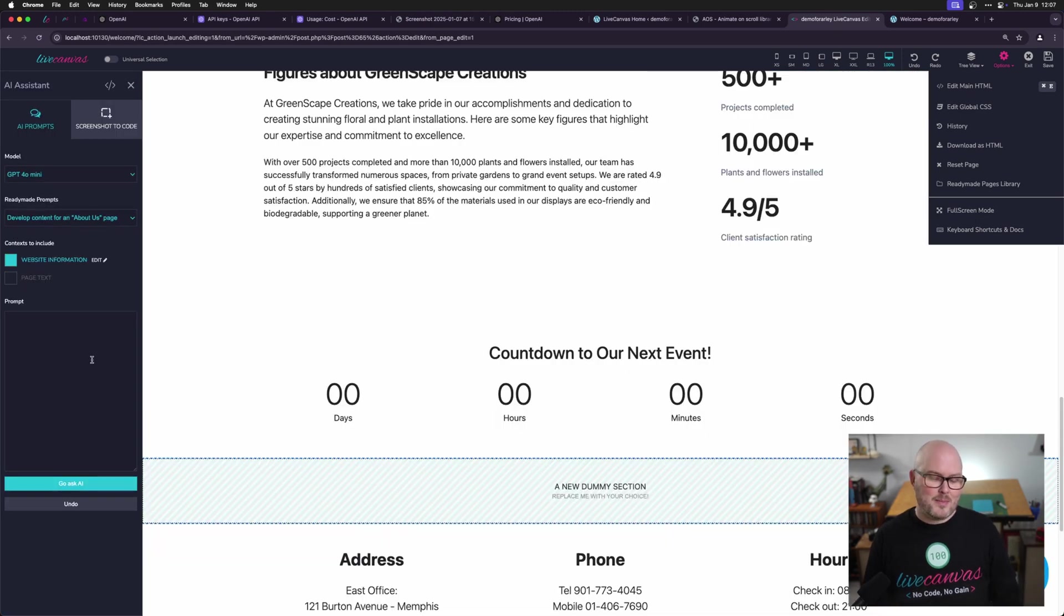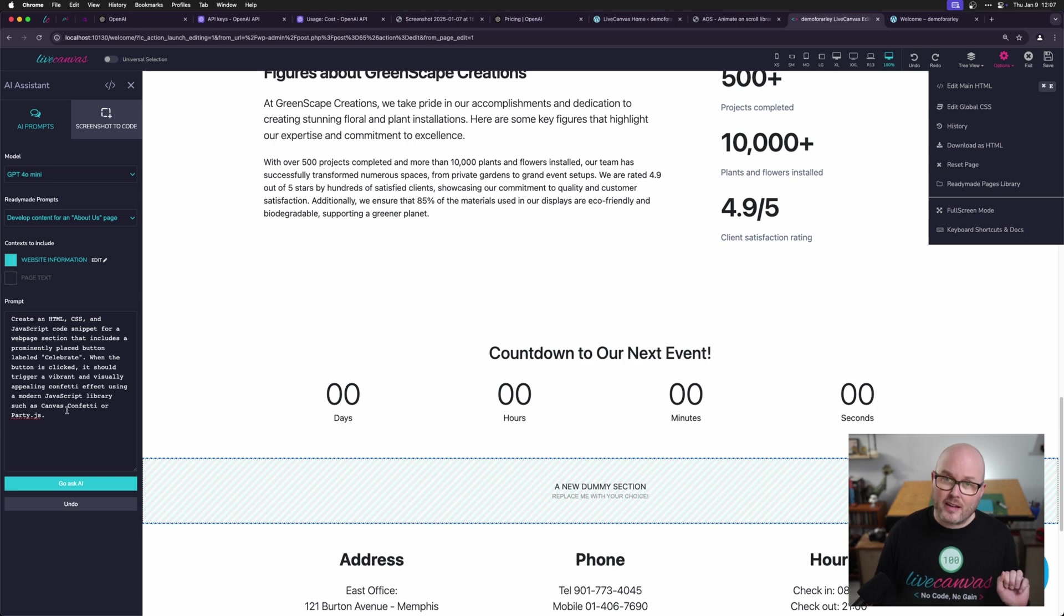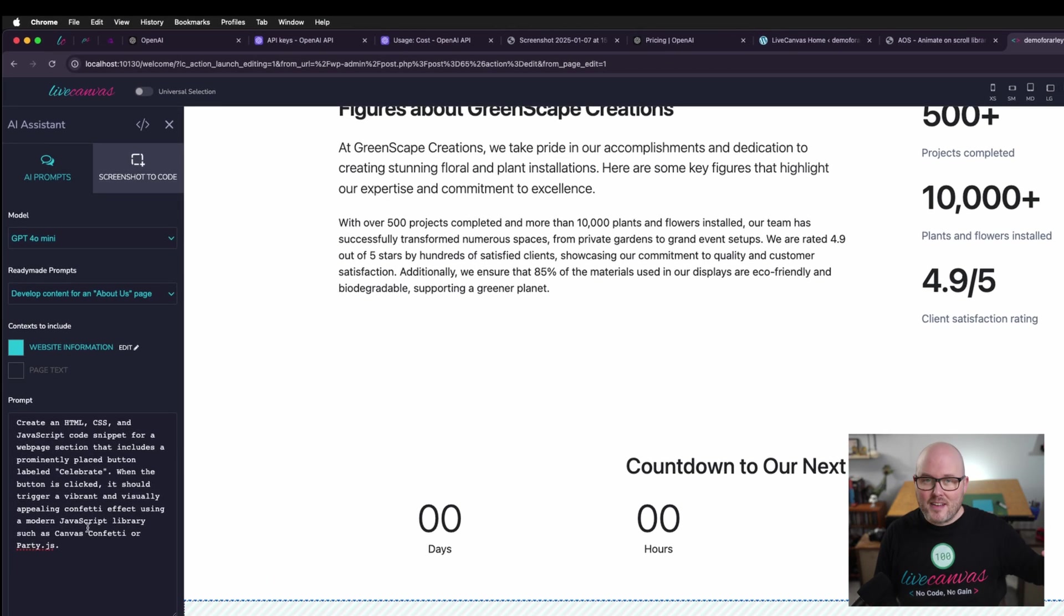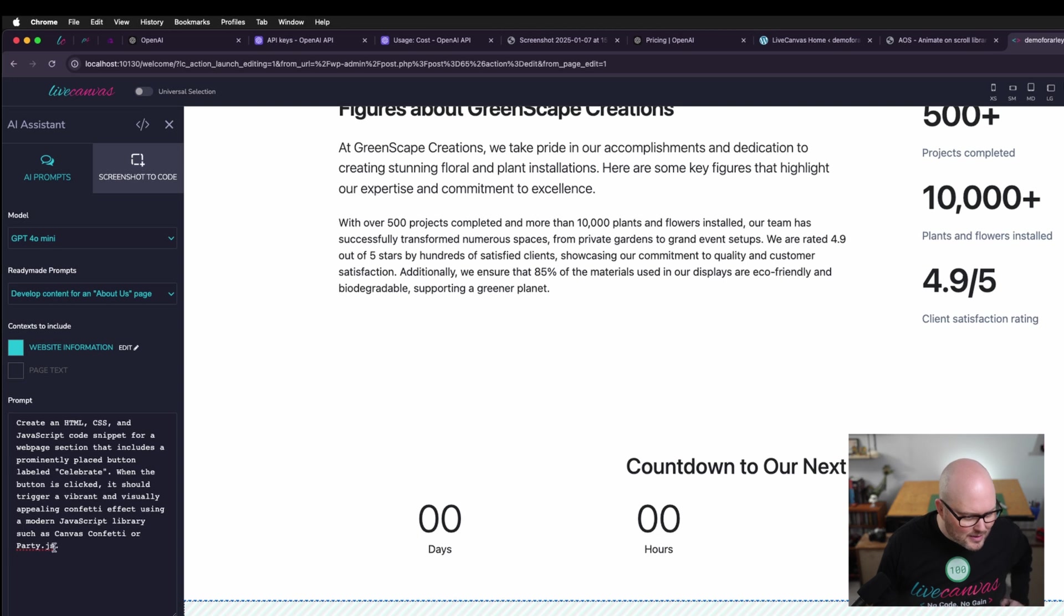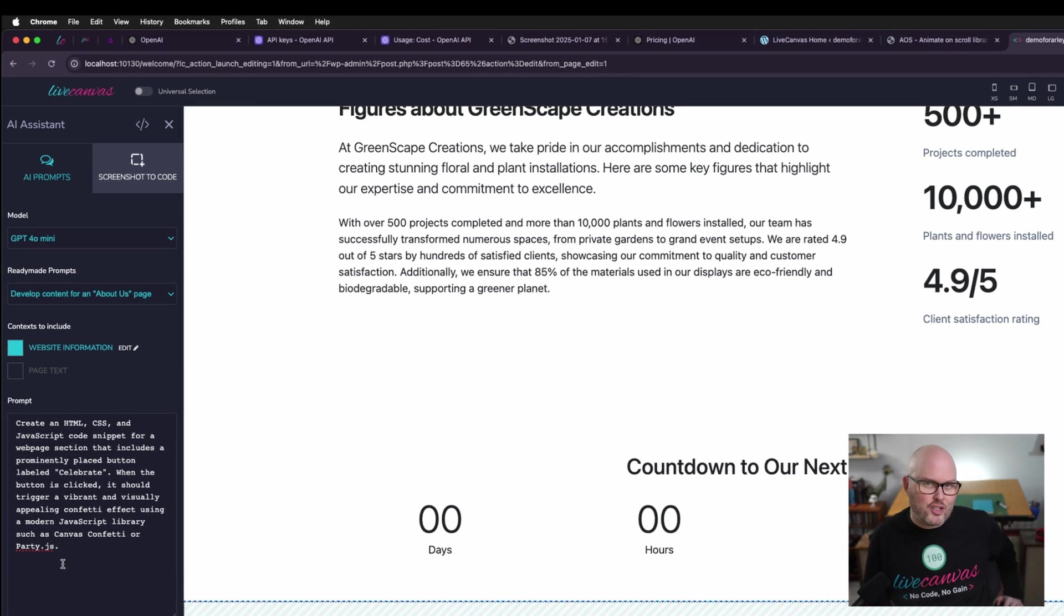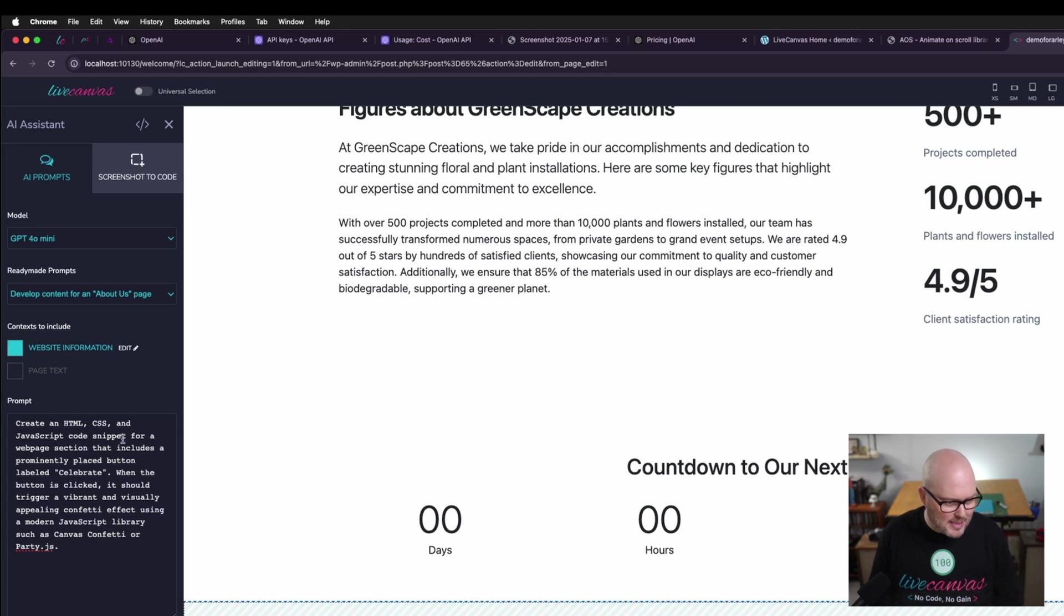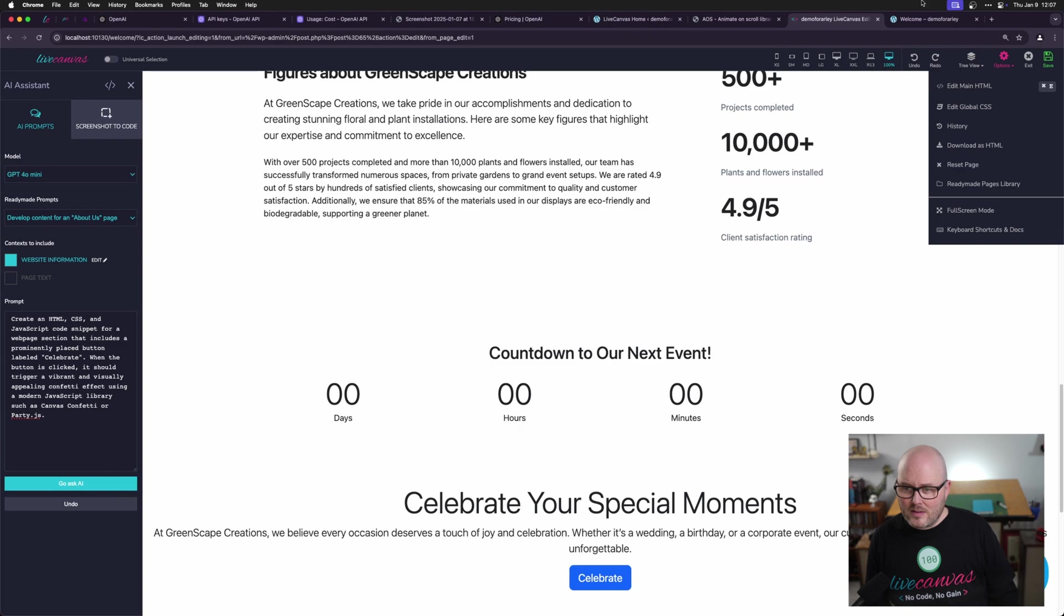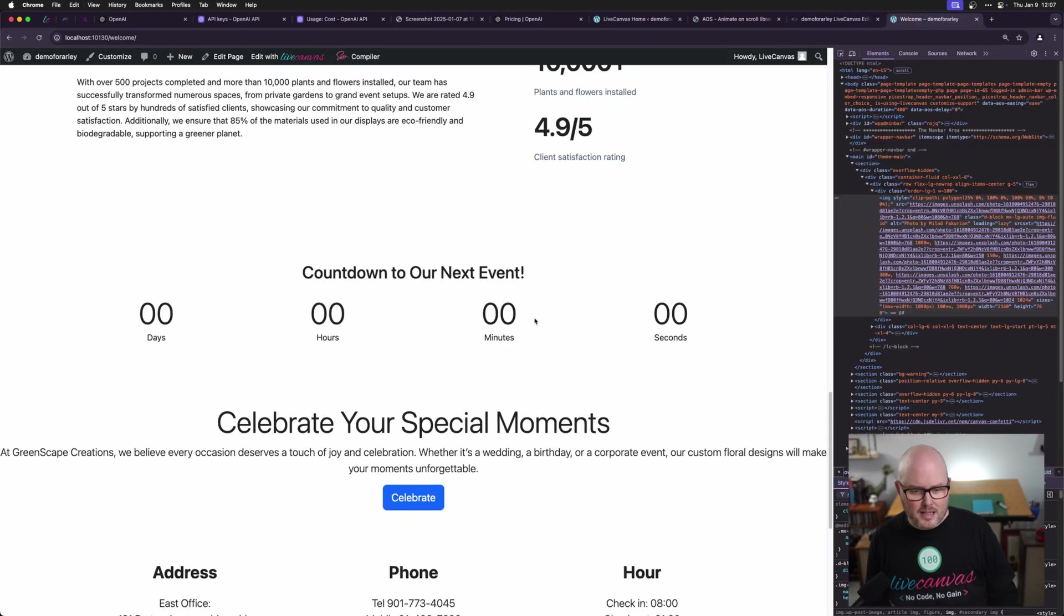Okay. Next, we're going to be a little bit more prescriptive. I'm going to ask for a very specific JavaScript library. I'm going to ask for it to create a little confetti celebration thing. So I'm going to ask for it to use canvas confetti or party JS. I'm going to give it the choice. We're asking for HTML, JavaScript and CSS here. So let's go. So I'm going to hit save, go back to the front end.